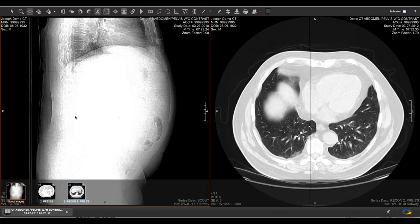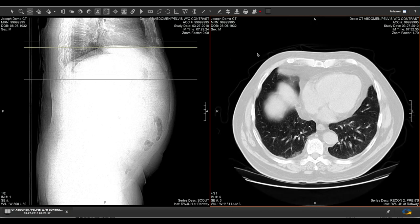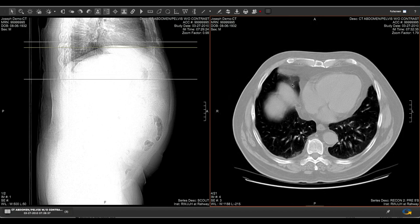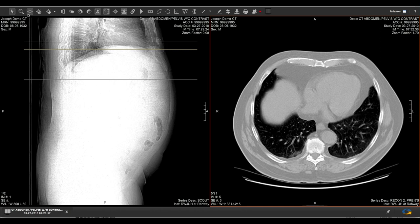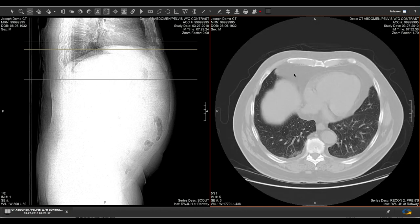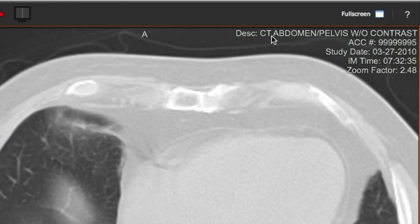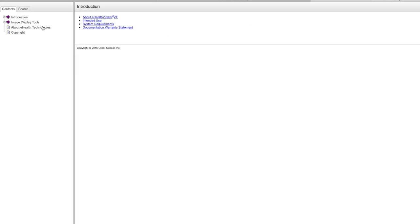The My Bay State Health image viewer contains the same tools used by your physicians. This tutorial will show you some of its most commonly used capabilities, but feel free to try out all the tools and browse the help files by clicking on the help icon in the upper right-hand corner.